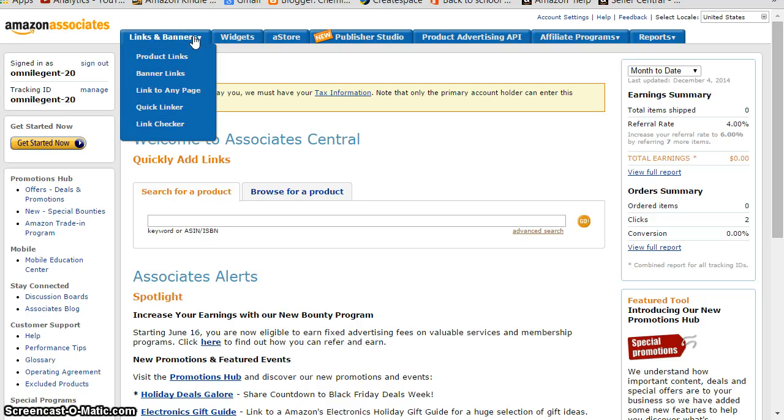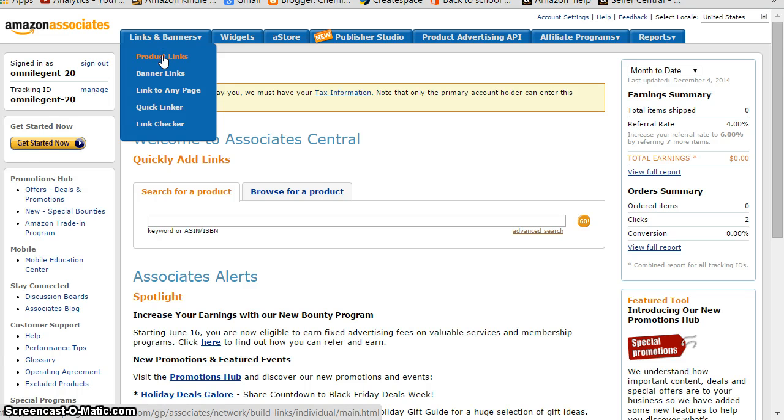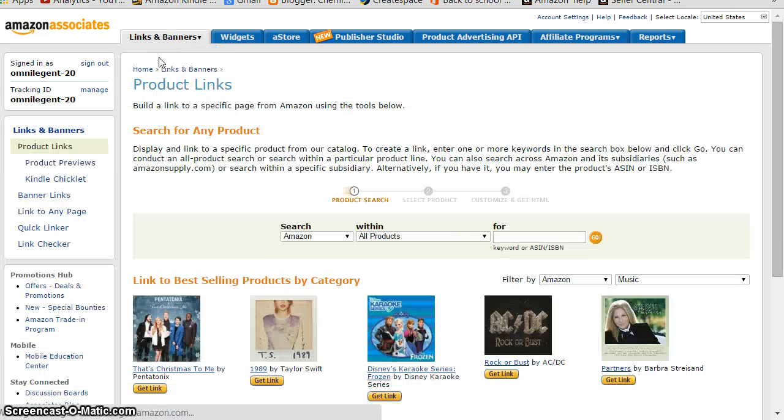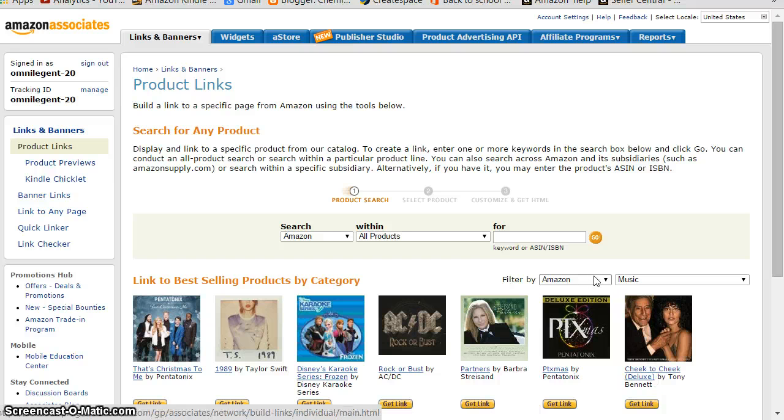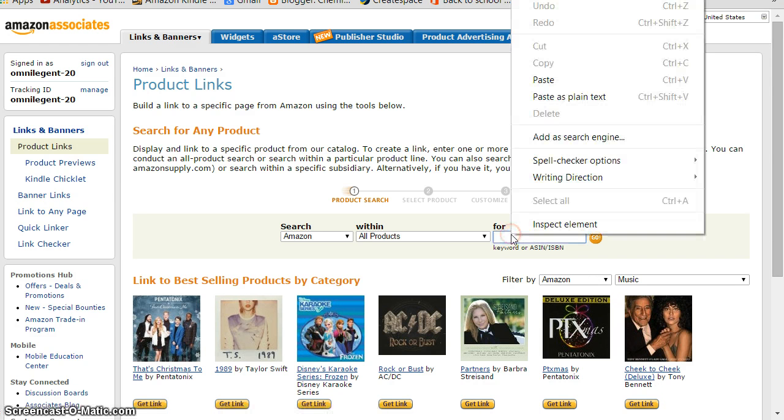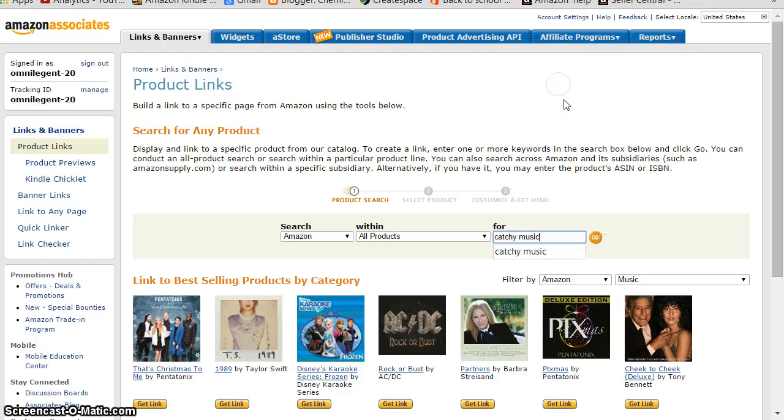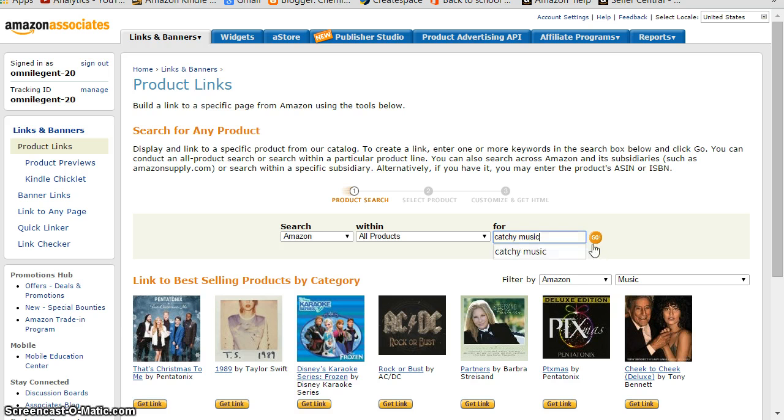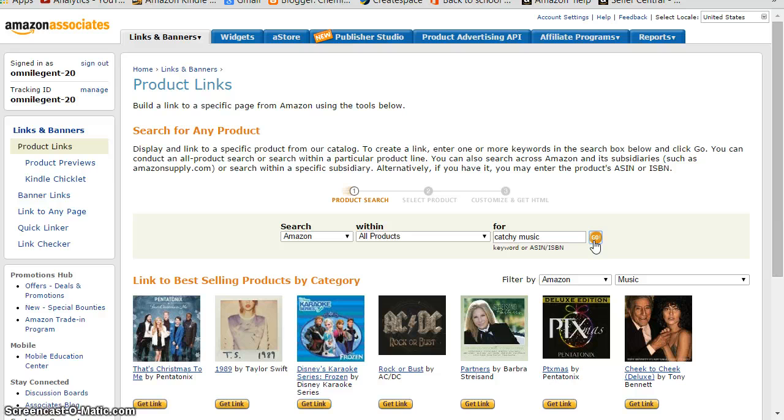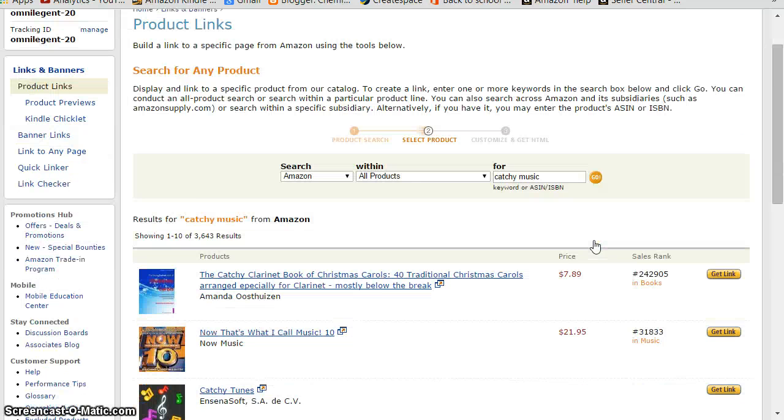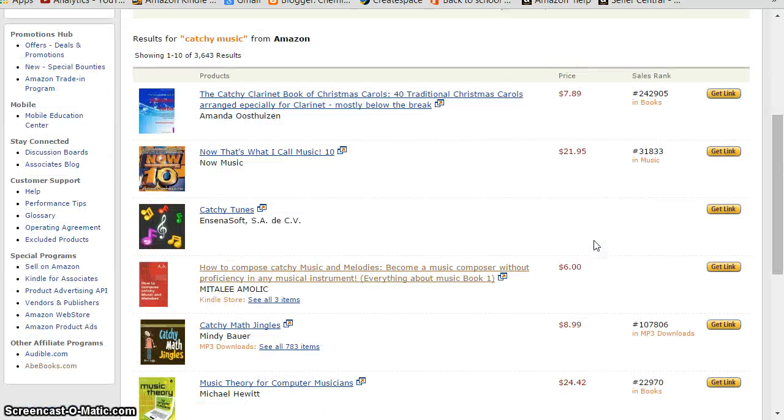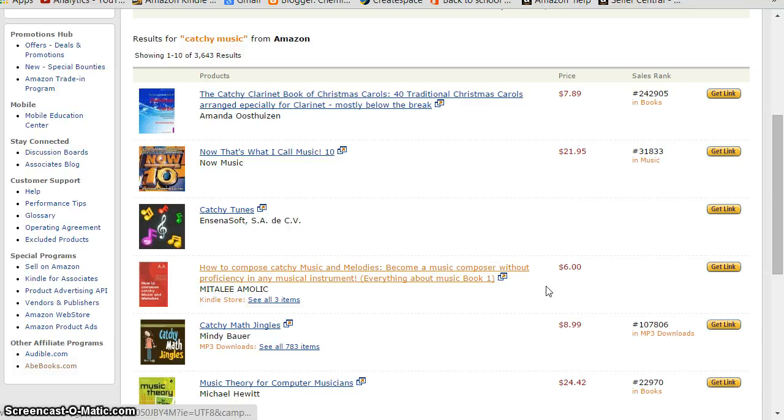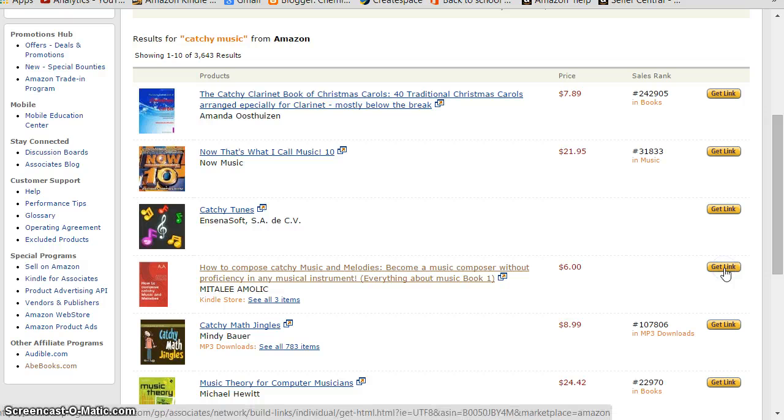Go to Links and Banners and click Product Links. We are trying to find a certain product - now I want to find a book on catchy music and then I search. This will give me the link to that book. Here is that book, I'm clicking here to get the link and it will take us to this window.